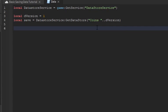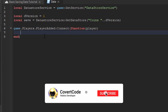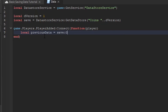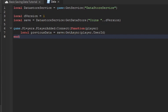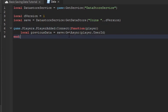Whenever a player joins, we use the PlayerAdded event — game.Players.PlayerAdded:Connect(function(player). Inside, we check if they have existing data: local previousData = save:GetAsync(player.UserId). We're declaring this variable called previousData and setting it to the GetAsync function on our data store, which asks: does this player have any previous data in the coins data store?